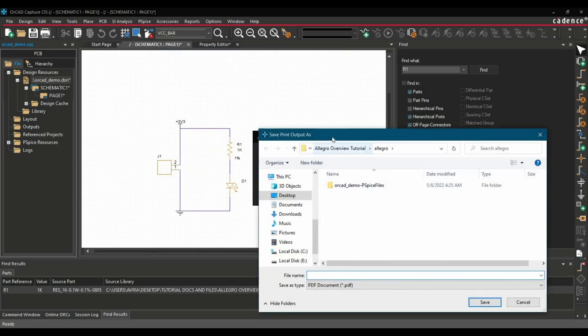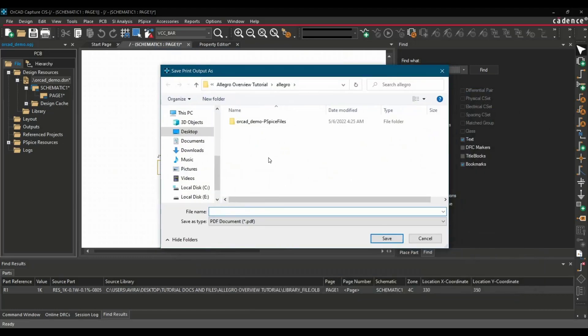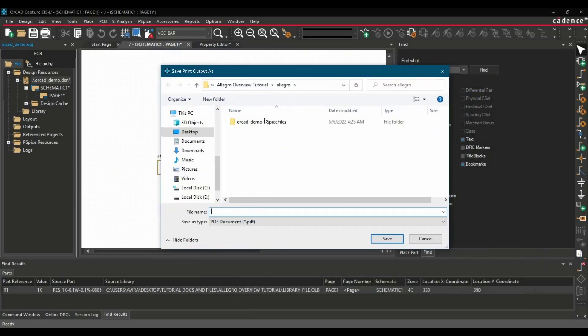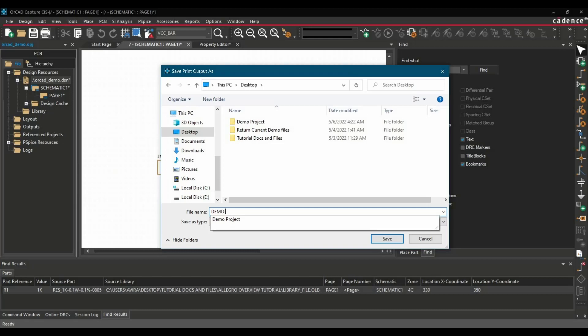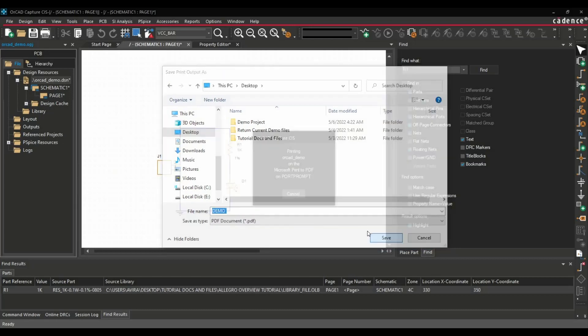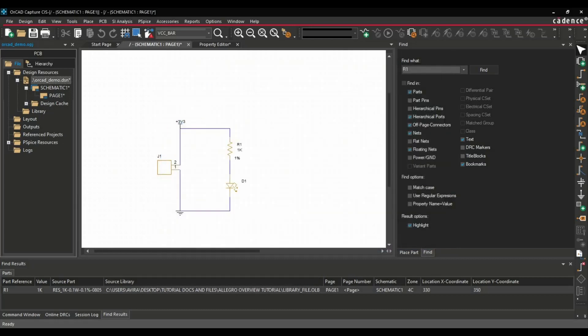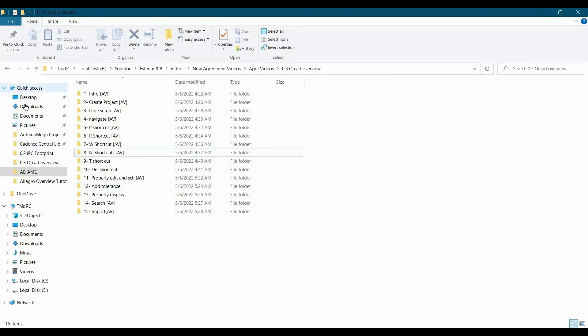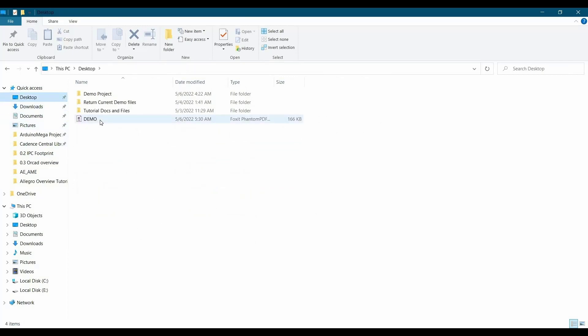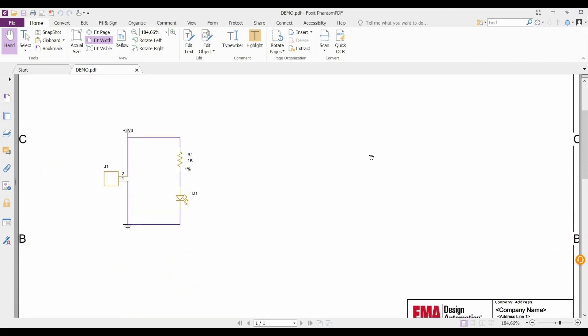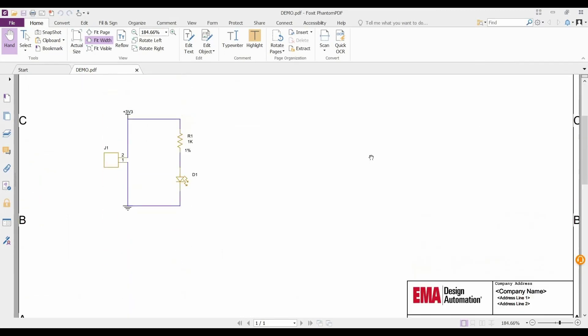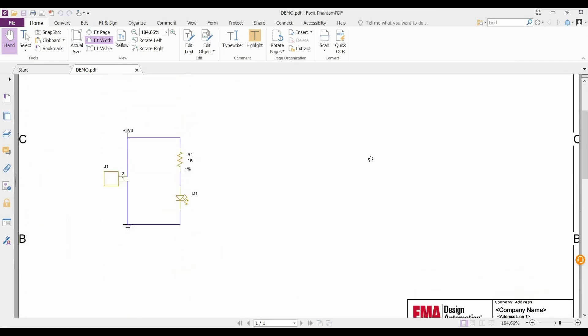Now it will ask where you want to save it, what will be the name of the PDF. I just want to save it on the desktop and just name it demo, Save. Let's go back to desktop and open it. And as you can see, the PDF for this schematic is created.